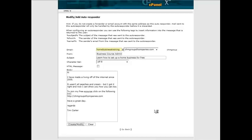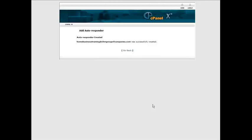So all you do is create or modify. Now here is our autoresponder email address.